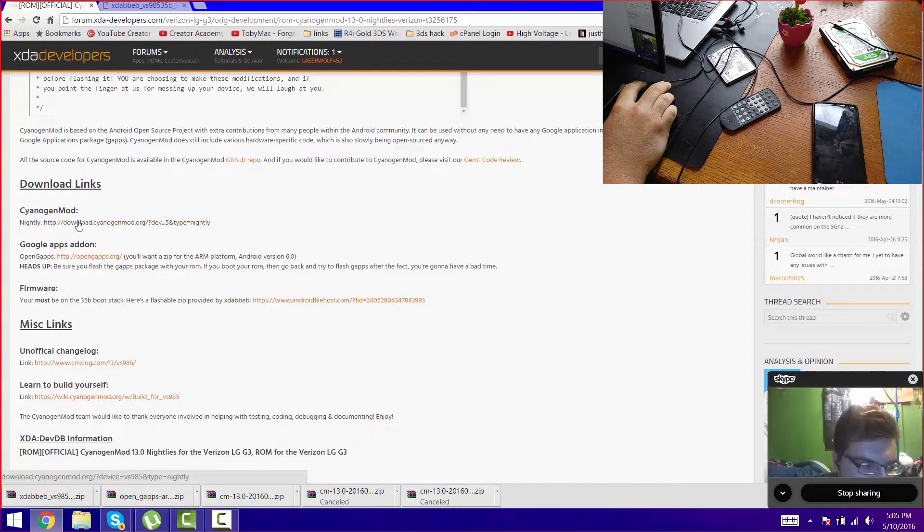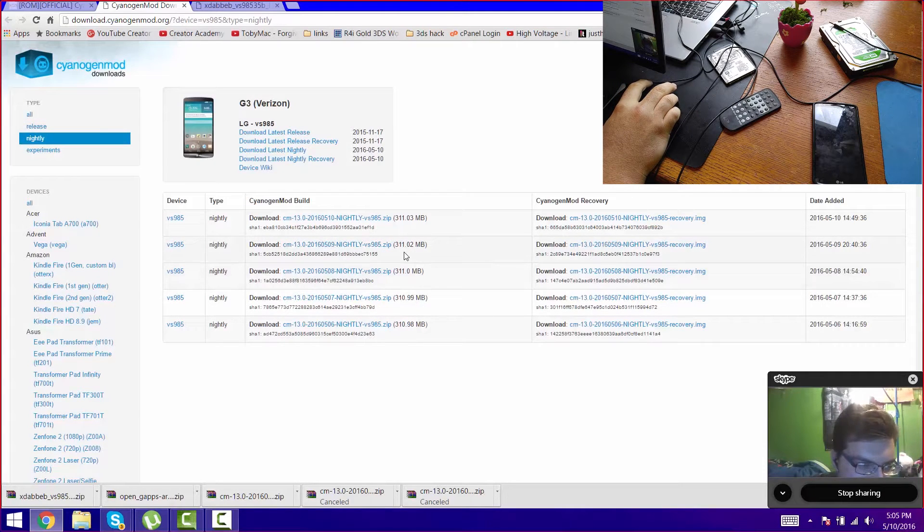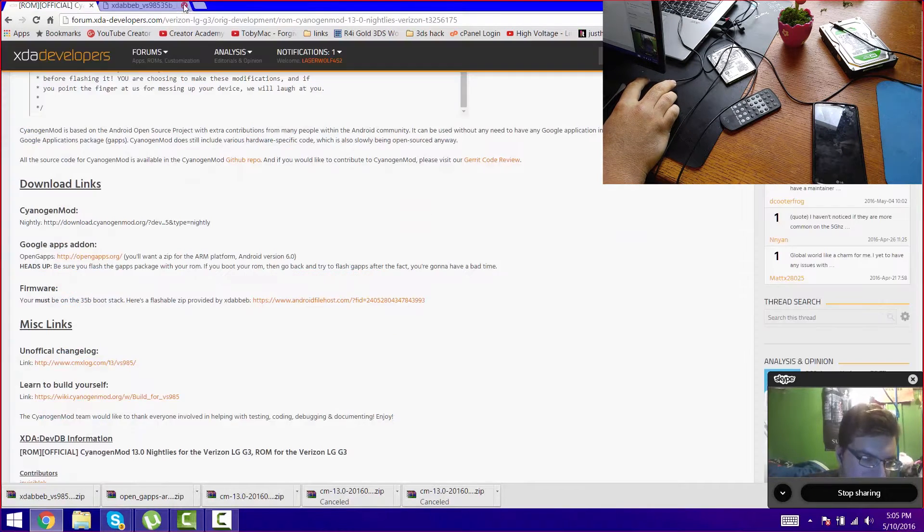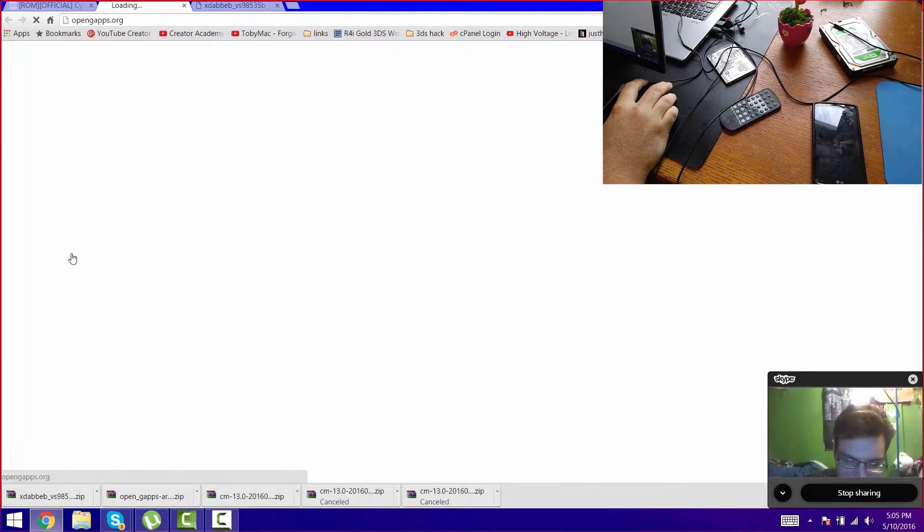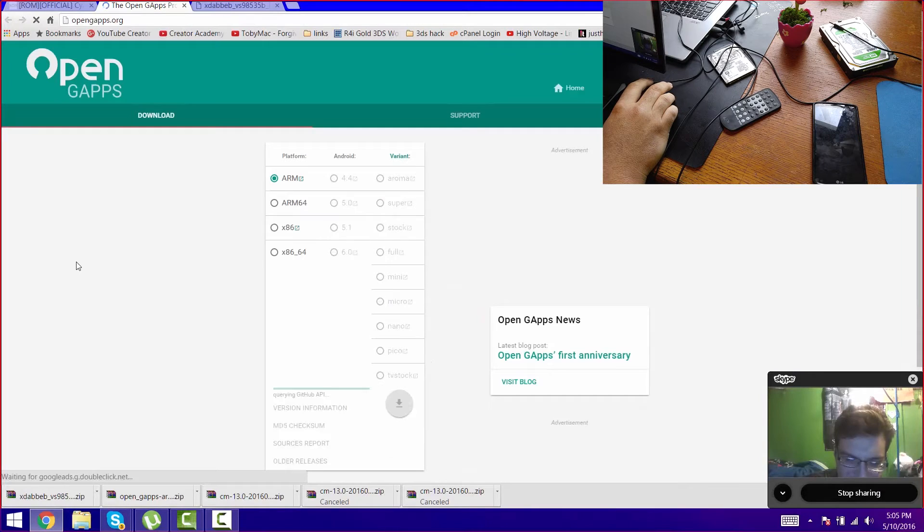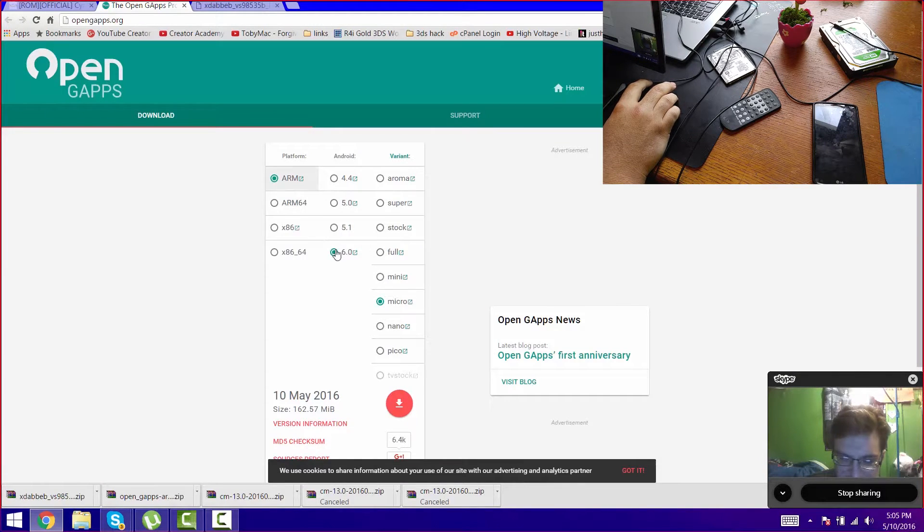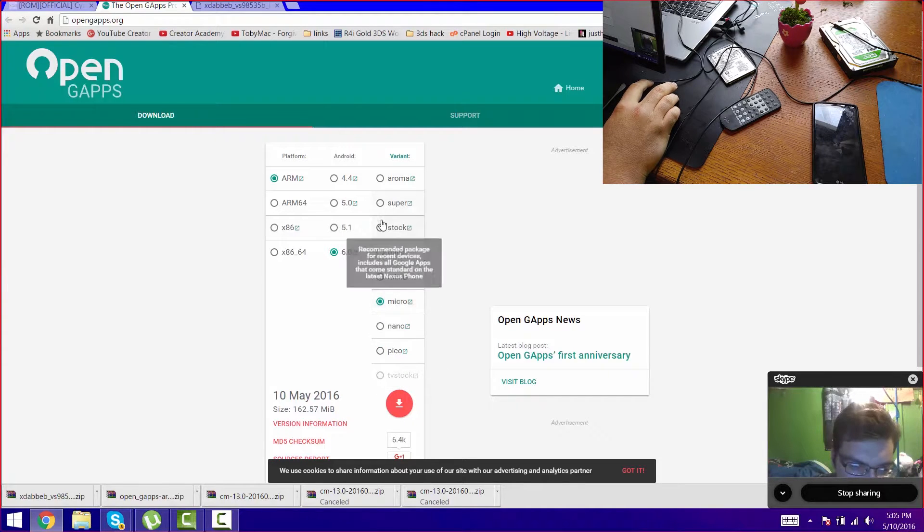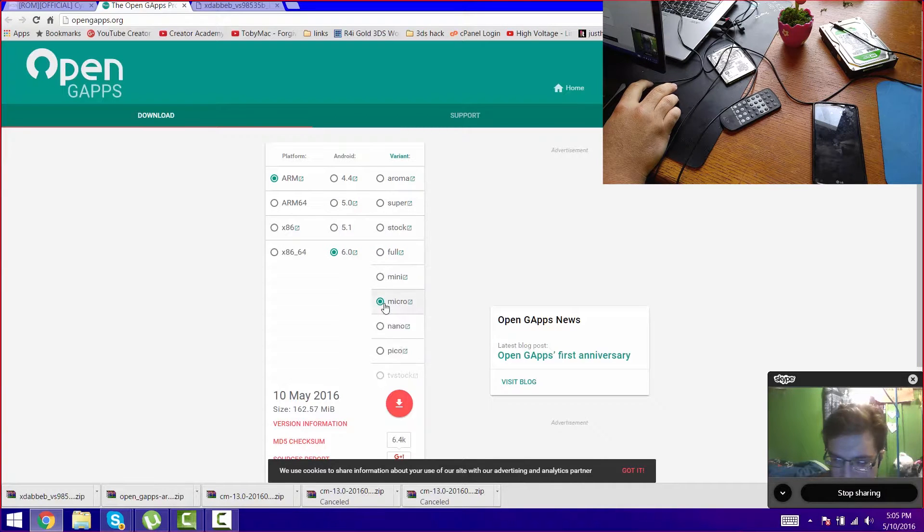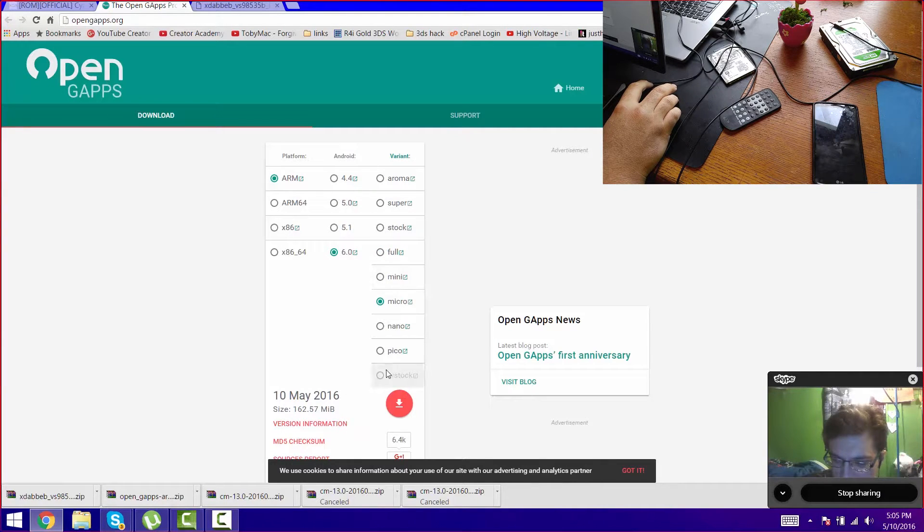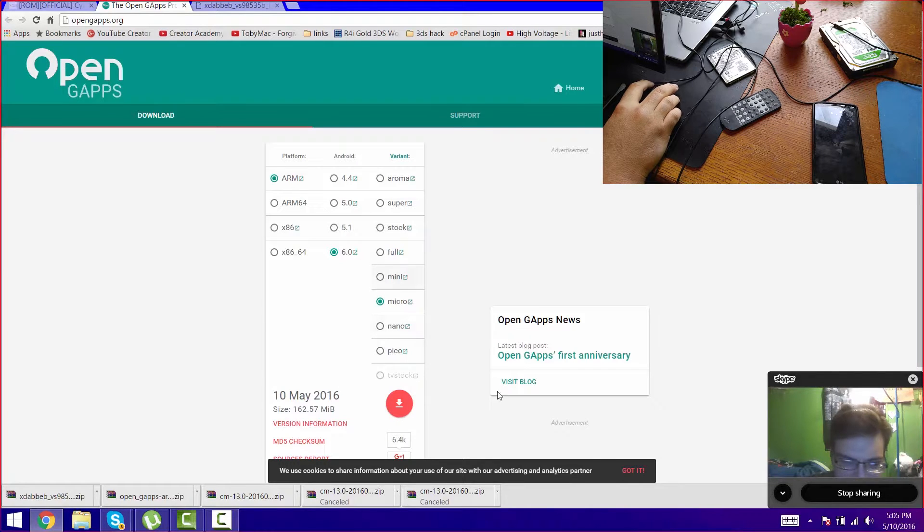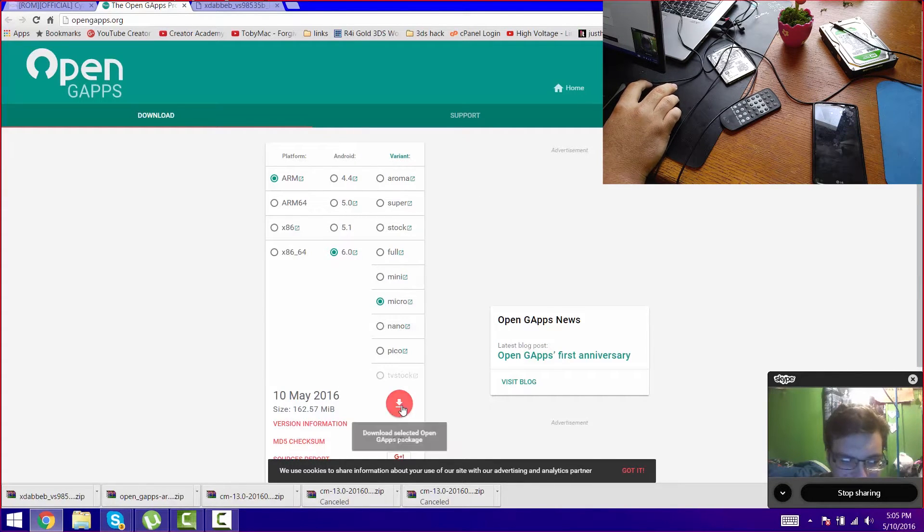We're going to download CyanogenMod first, download the latest one. Next one is download your Google Apps. These are the settings I chose for it. I chose micro, the default was stock. Just hover your mouse over the thing and it'll tell you what it's for. After you select which one, click on the download button.